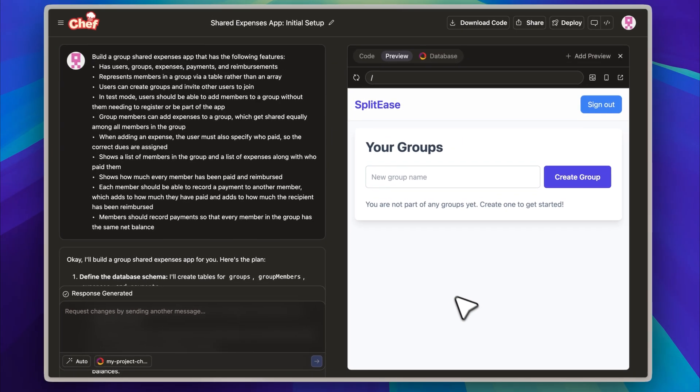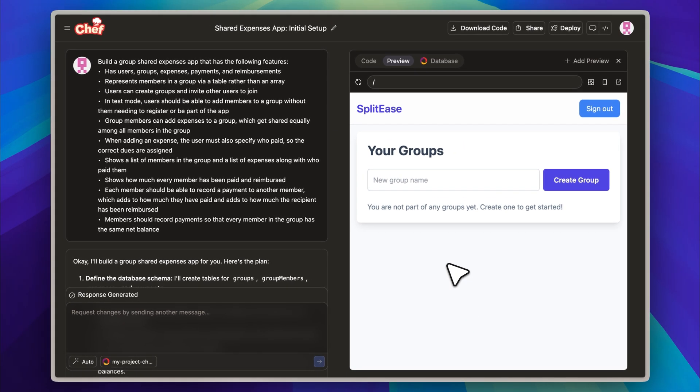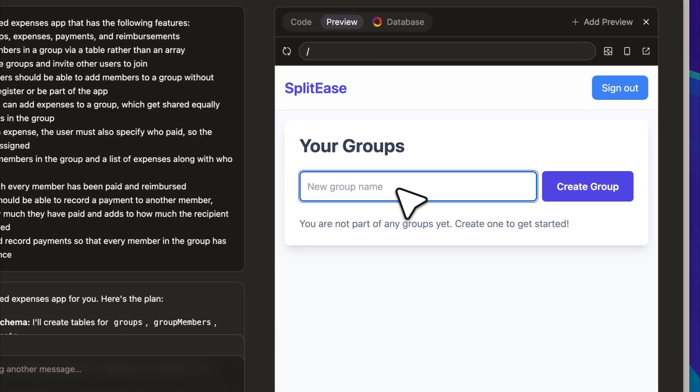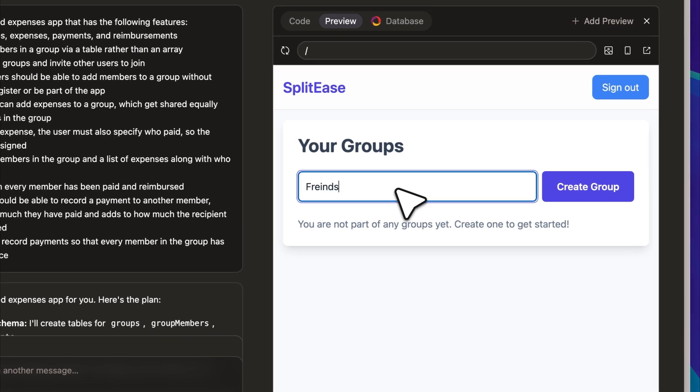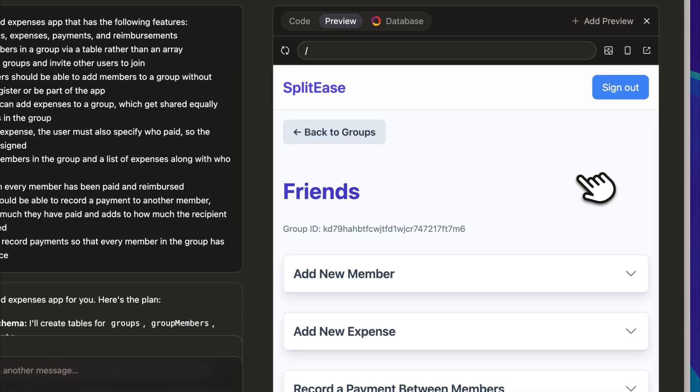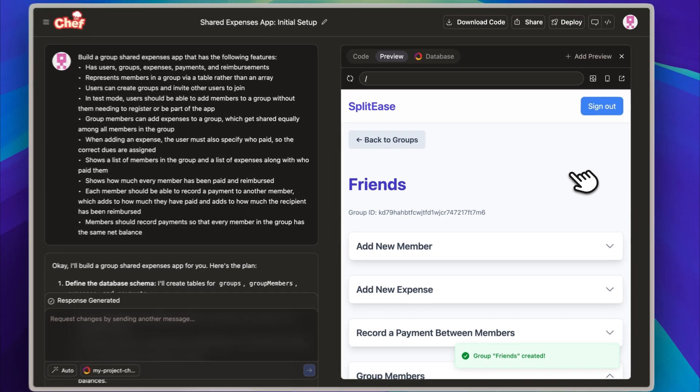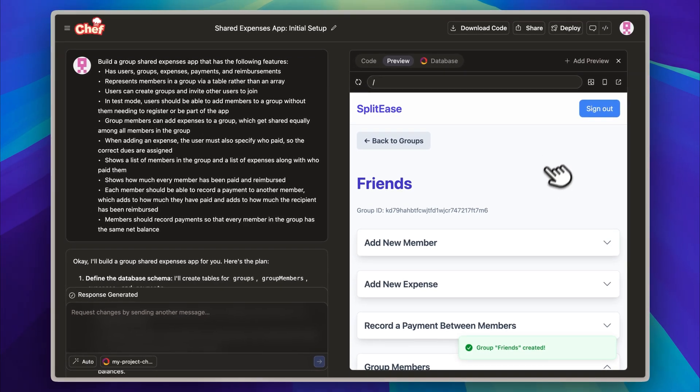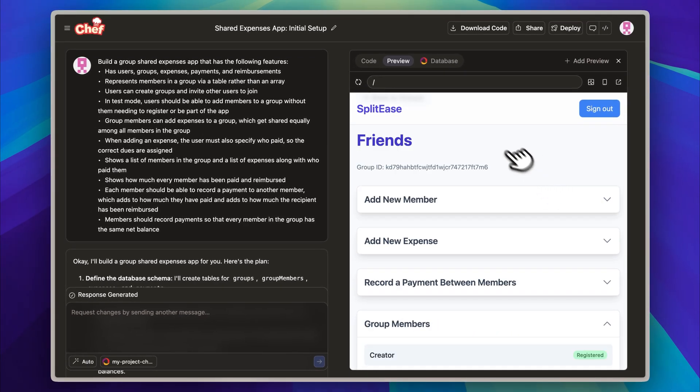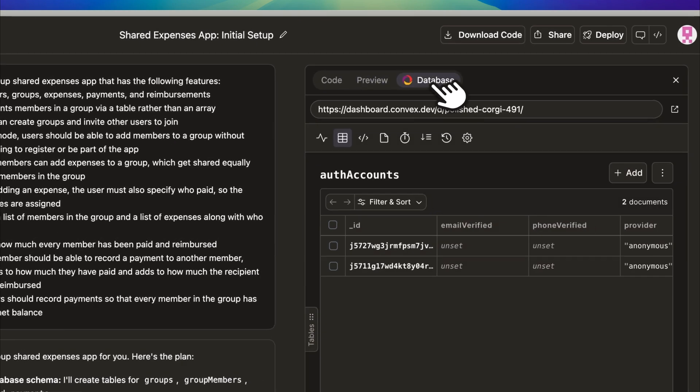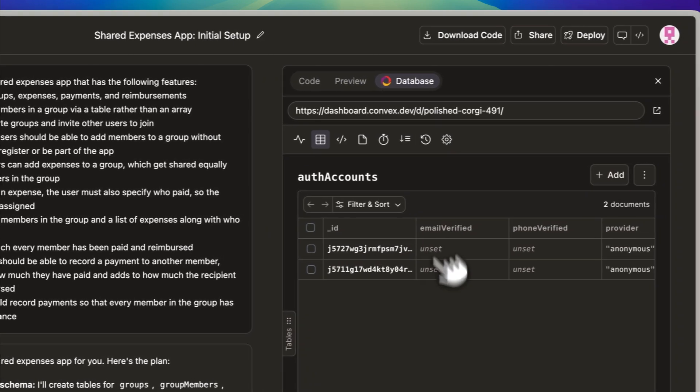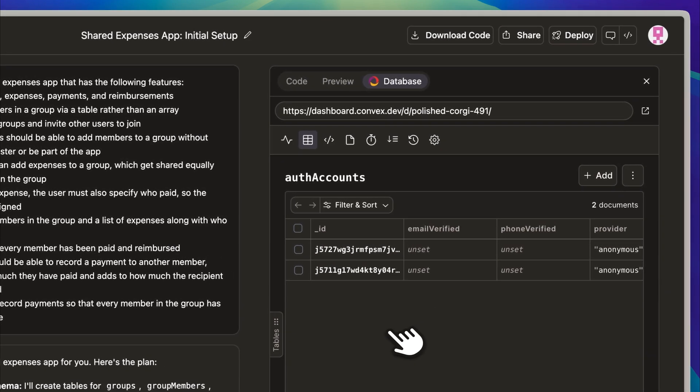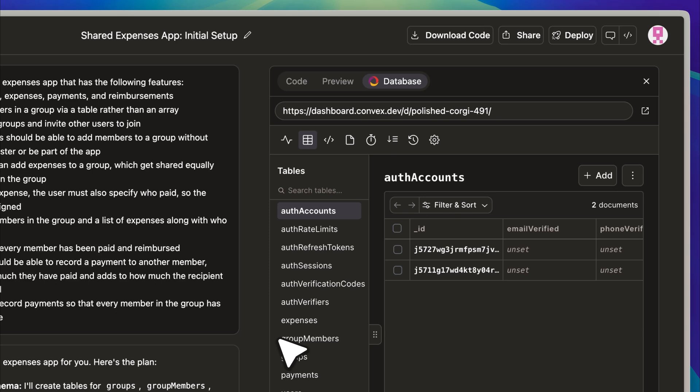I will go ahead and sign in so you can see how it works. Once logged in, there is an option to create a new group, and for this demo, I'll name the group Friends. After creating the group, we are brought into the main group interface, which looks clean and well-designed.